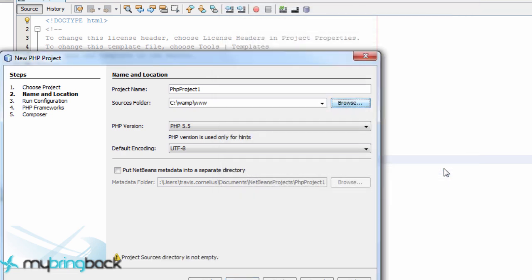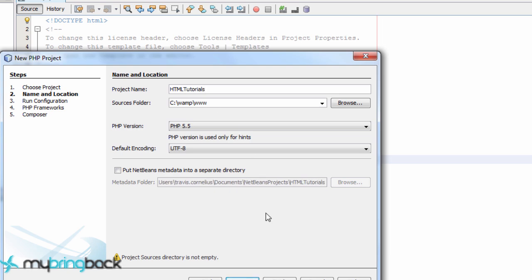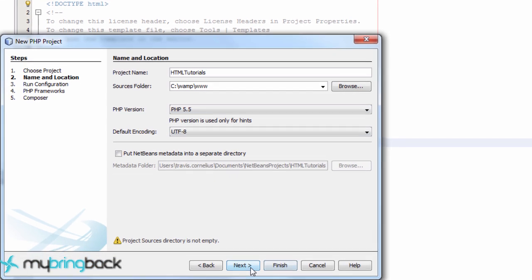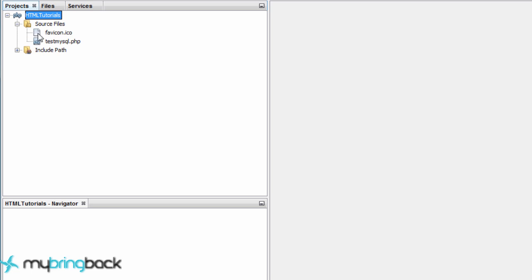So we're going to open that guy and we're going to save this as HTML tutorials. Hit next. We'll probably just finish. And there we go.